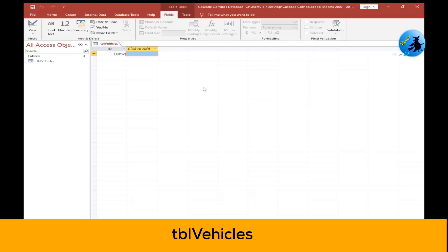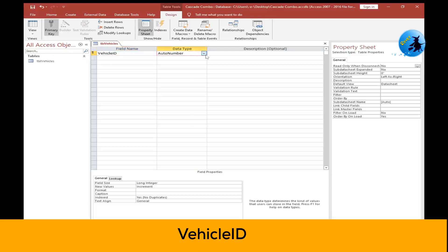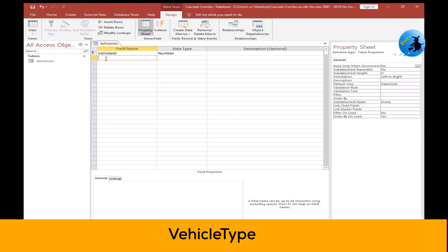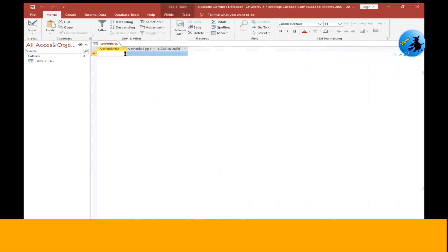Now I want to design the fields of my table. Go to Design View. The first field is vehicle ID, and the second field is vehicle type. The data type is short text. Now I have two fields. Save the table and go to Datasheet View.